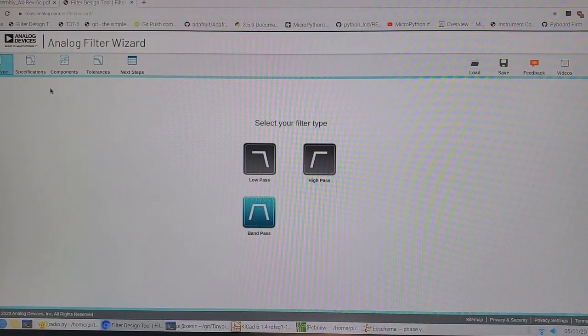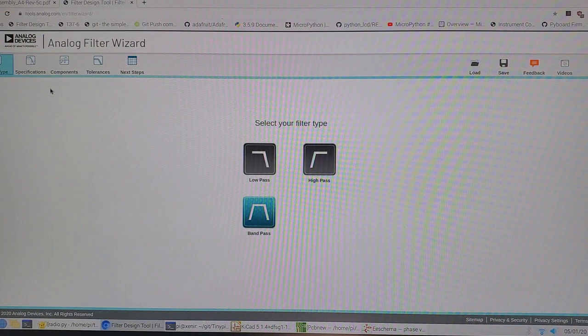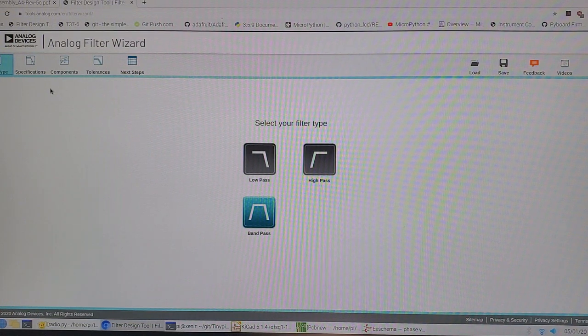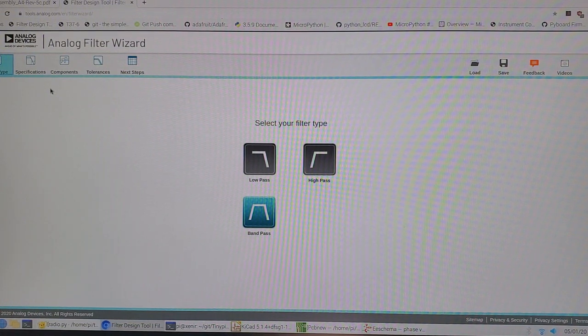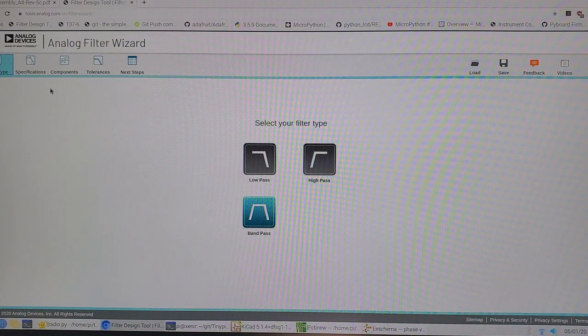As you heard from when I was tuning around on the radio, you can hear a lot of very high-pitched tones, very low-pitched tones, and a good audio bandpass filter is going to hopefully get rid of all that.